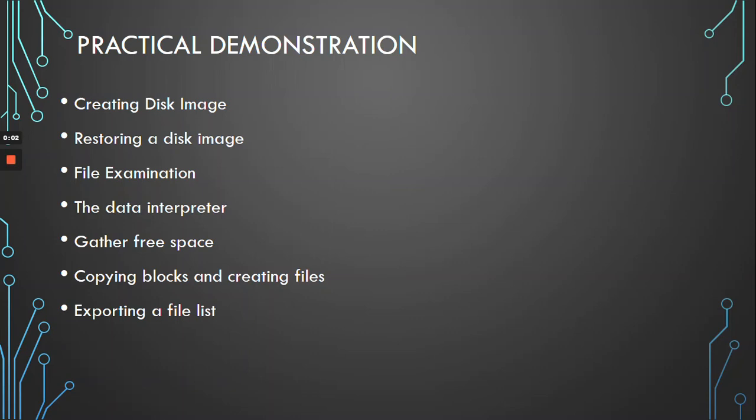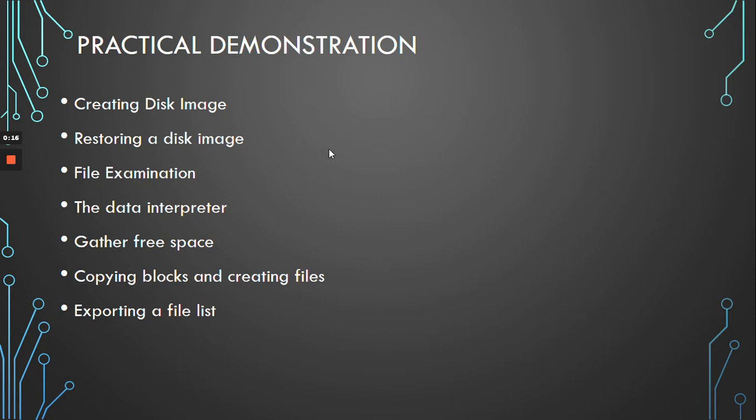For the practical parts of the video, we are going to look at WinHex features including creating a disk image, restoring a disk image, examining files, the data interpreter, gathering free space, copying blocks and creating files, and exporting a file list.